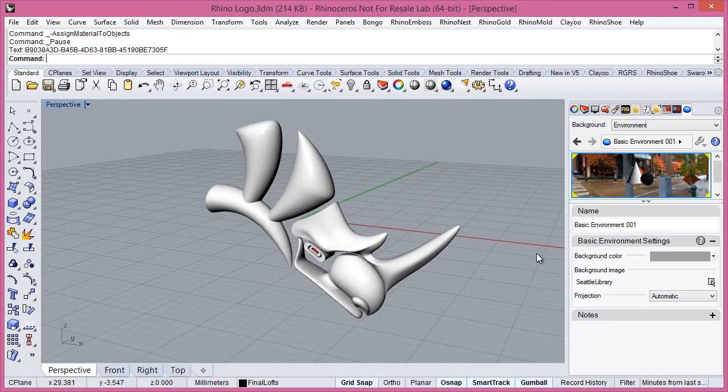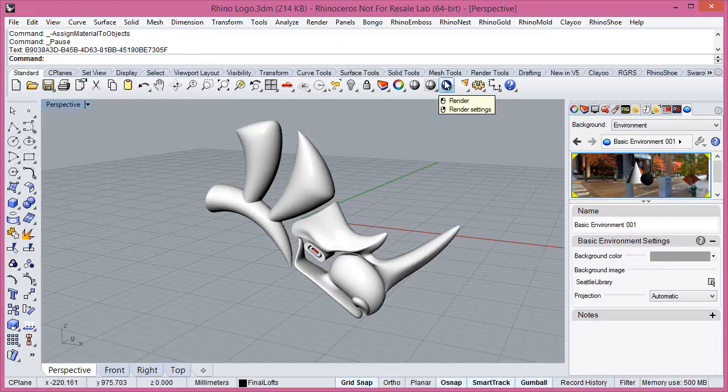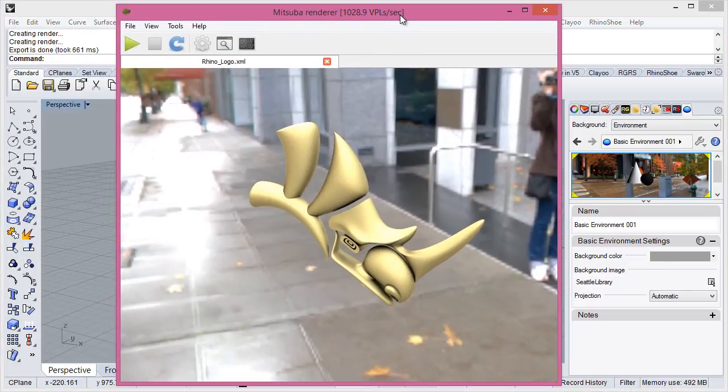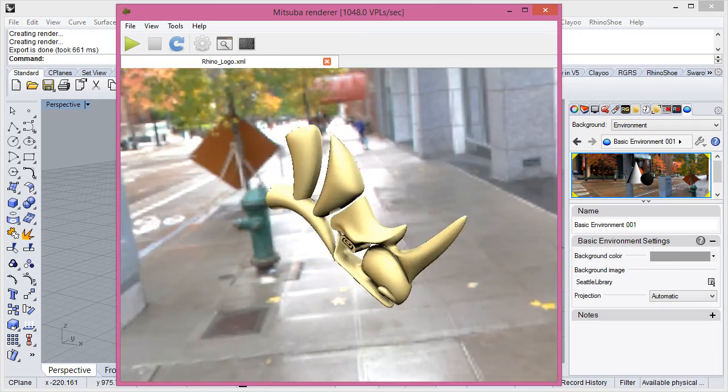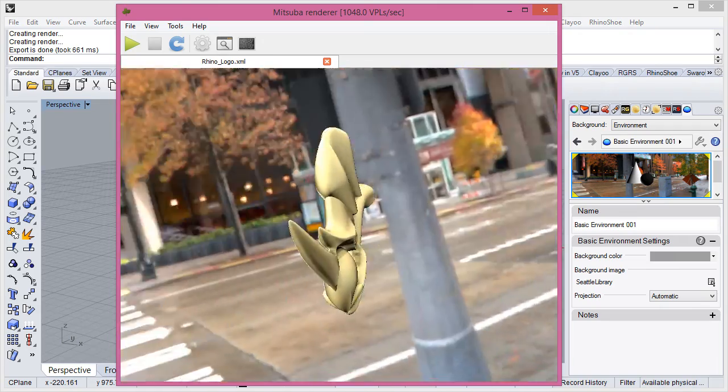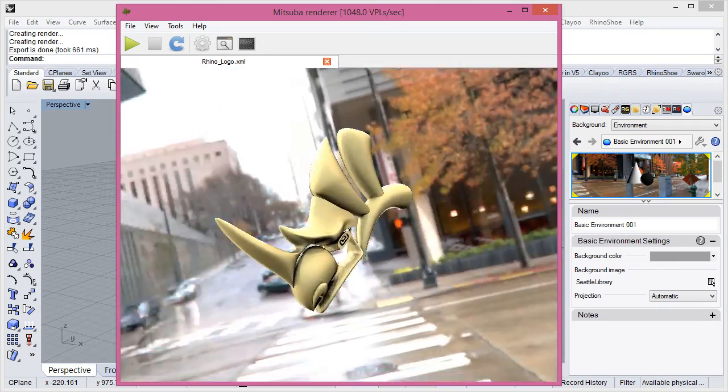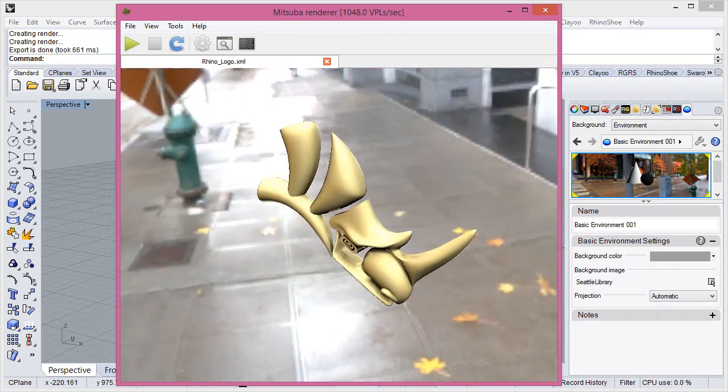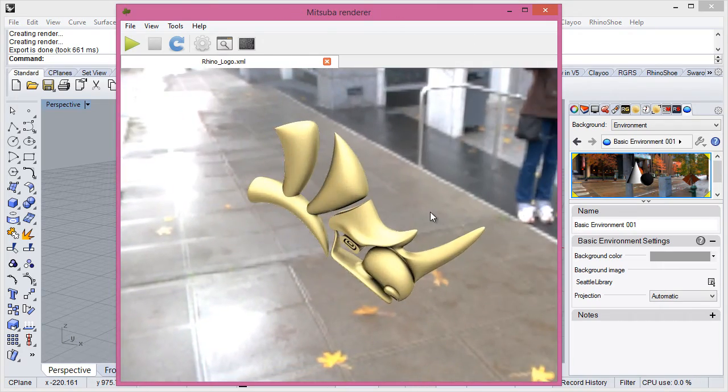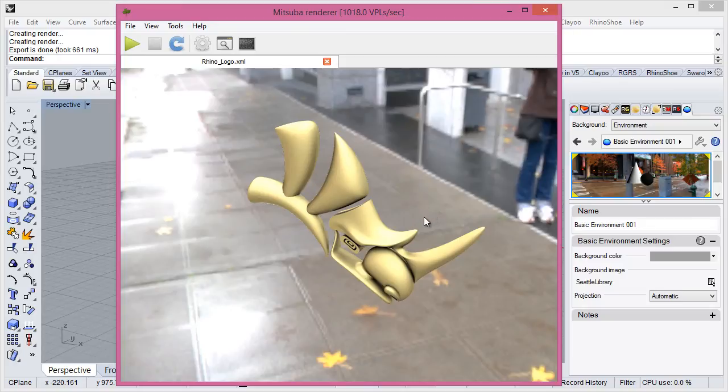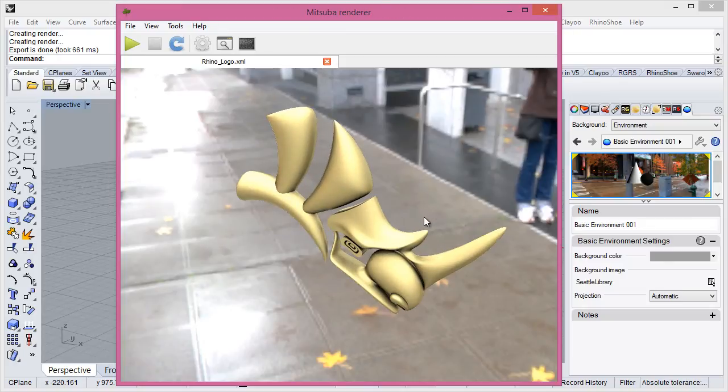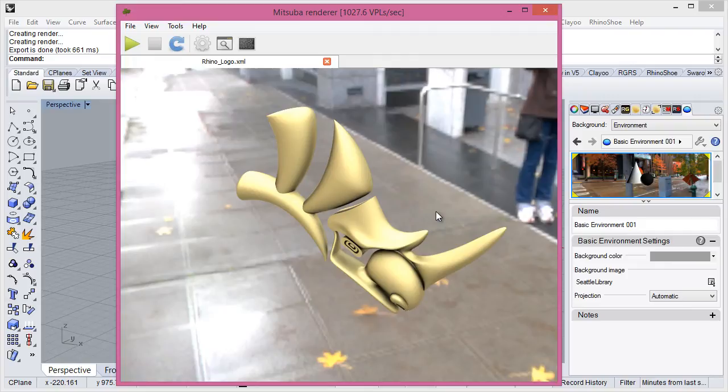And I think everything is ready we click on render. And here we have the main dialogue of Mitsubar. Now we don't have any ground but just to show you I think it's enough. We will click on start rendering.